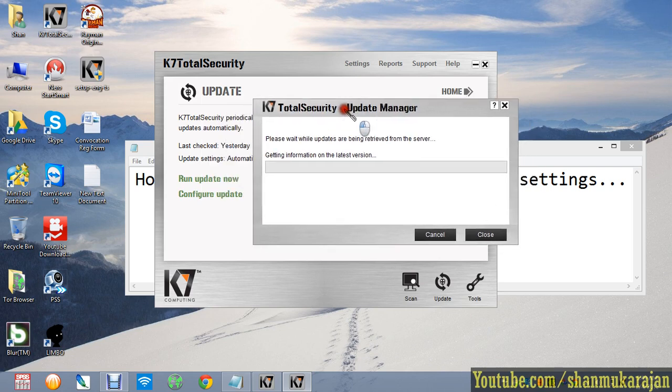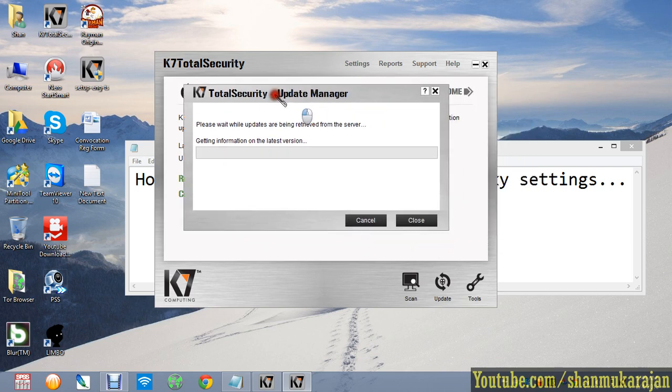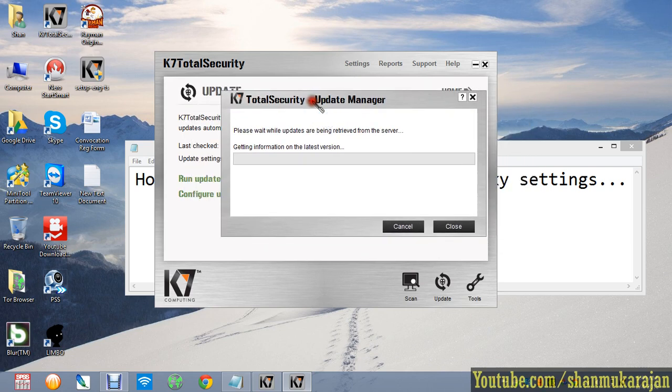When you are attempting to update your K7 antivirus, it shows in the proxy windows. It shows error CRS.